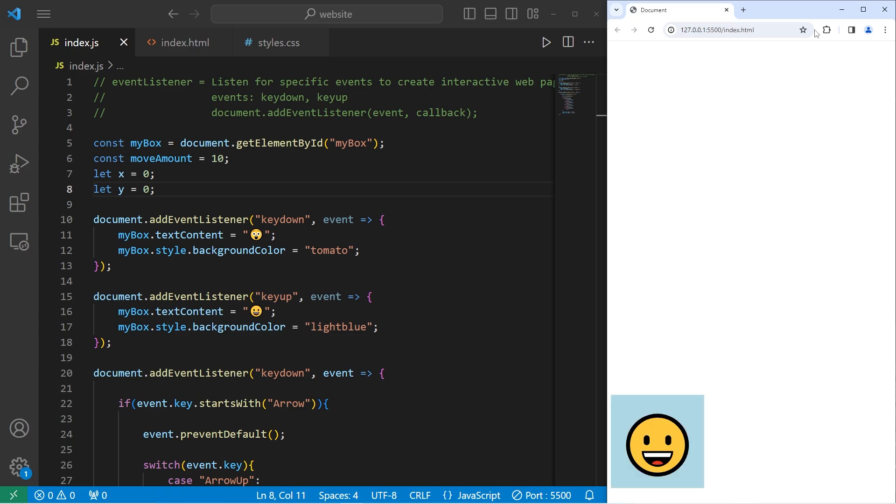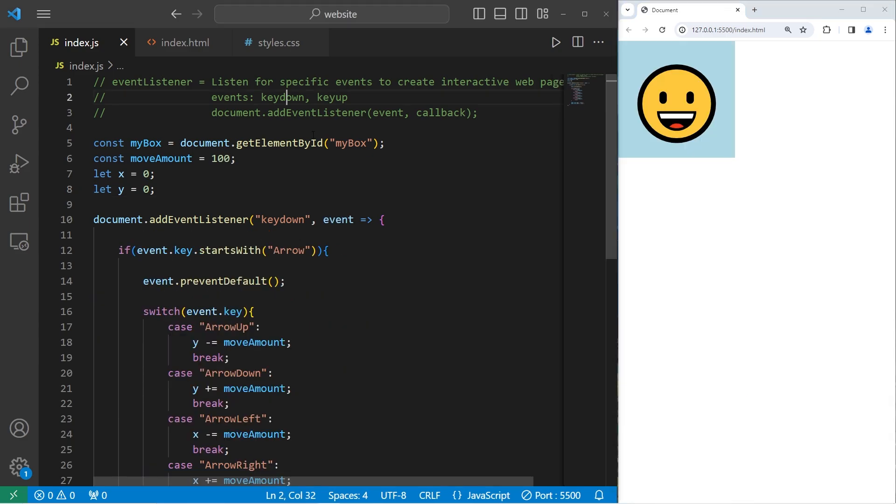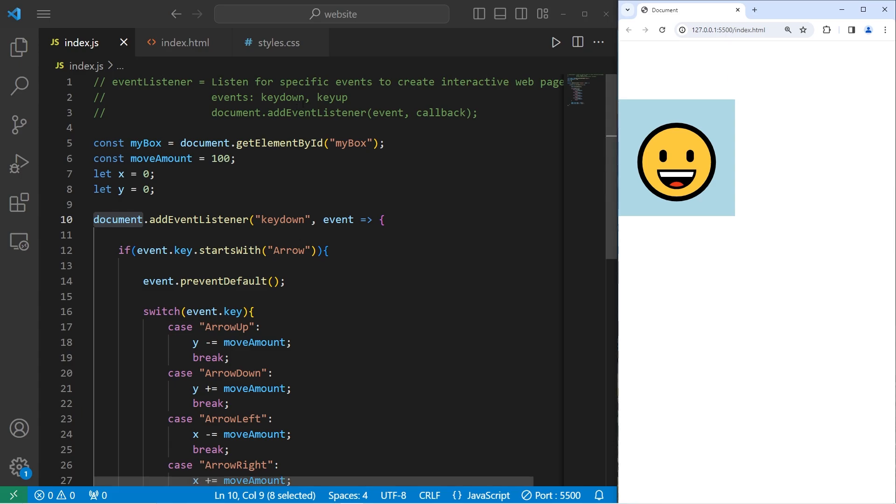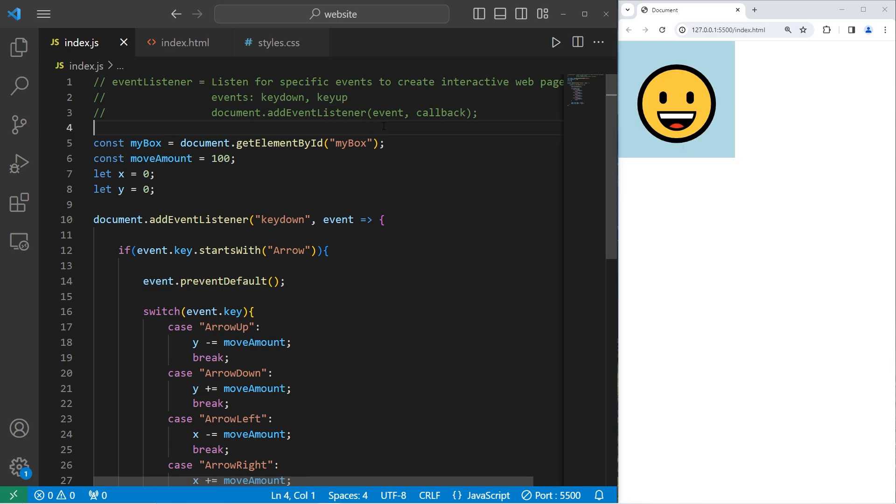Pretty exciting. All right, everybody. So that is an introduction to key events in JavaScript. You're going to add an event listener to the document. When you select your document and press a key, when the key is pressed down, that will create a key down event. When you release a key, that creates a key up event. And well, everybody, that is an introduction to key events in JavaScript.